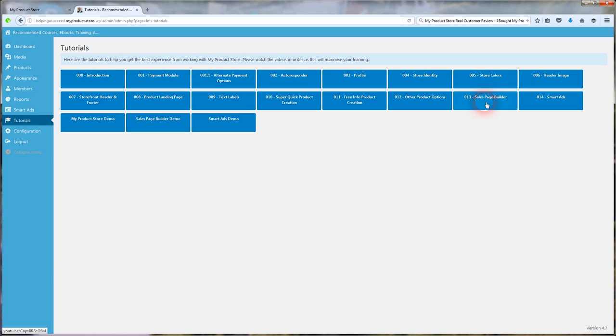And this is really cool. It's a sales page builder. You can see more about that on My Product Store site. I'm not going to go through that one, but it creates professional sales pages for you so you can make more sales with whatever it is that you're promoting.